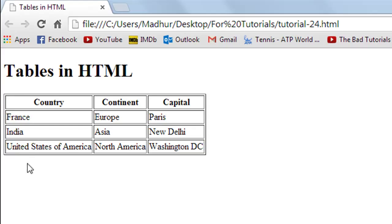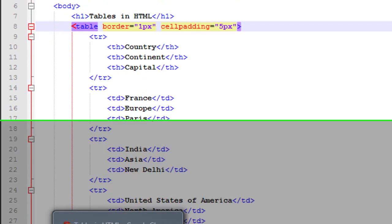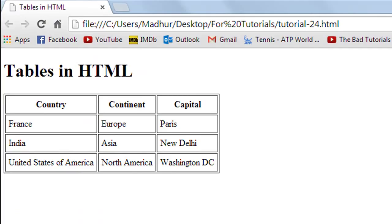As you can see, the values in the first column like France, India, and United States of America are stuffed pretty close to the left, so you'd want some space between the values and the border. The way to add that space is by using the 'cellpadding' attribute on the table element. Type 'cellpadding' and between double quotes type how much space you want — for example, '5px' for five pixels. Save the file and refresh in Chrome. Now each value is separated from the surrounding cell walls by at least five pixels.